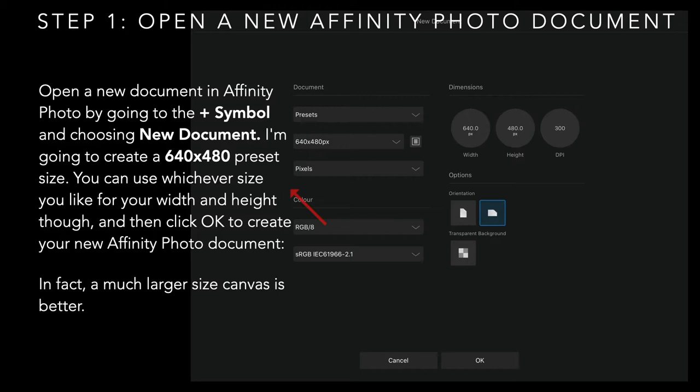Step one: open a new Affinity Photo document by clicking on the plus symbol and choosing New Document. I'm creating a 640x480 preset, but you can go for whatever size you like.